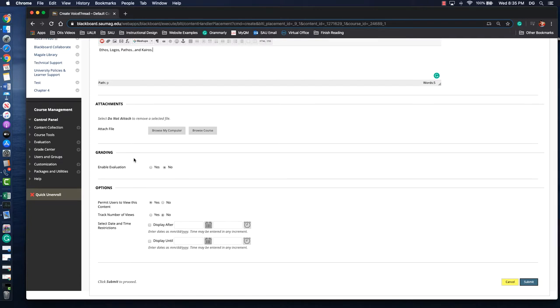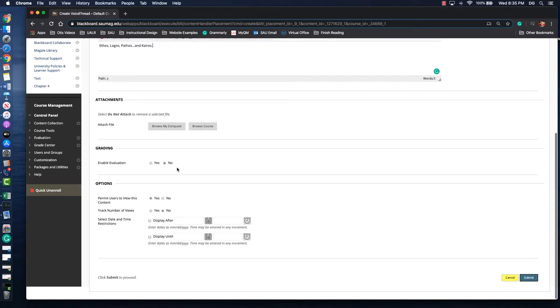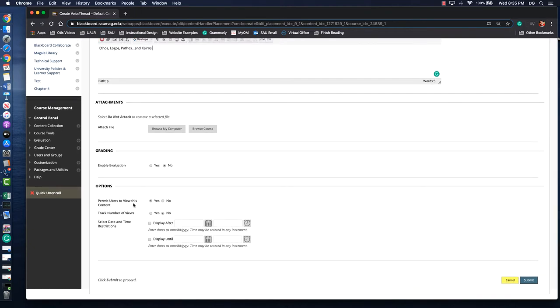We're not gonna make this a graded assignment because it's for a lecture. So we're gonna leave it no. Although you could record your lecture and if you enable the evaluation that would allow you to require them to ask questions. Finally we want to make sure that we permit them to see it and if you want to you can track the number of views. You can see how many times students access that VoiceThread.